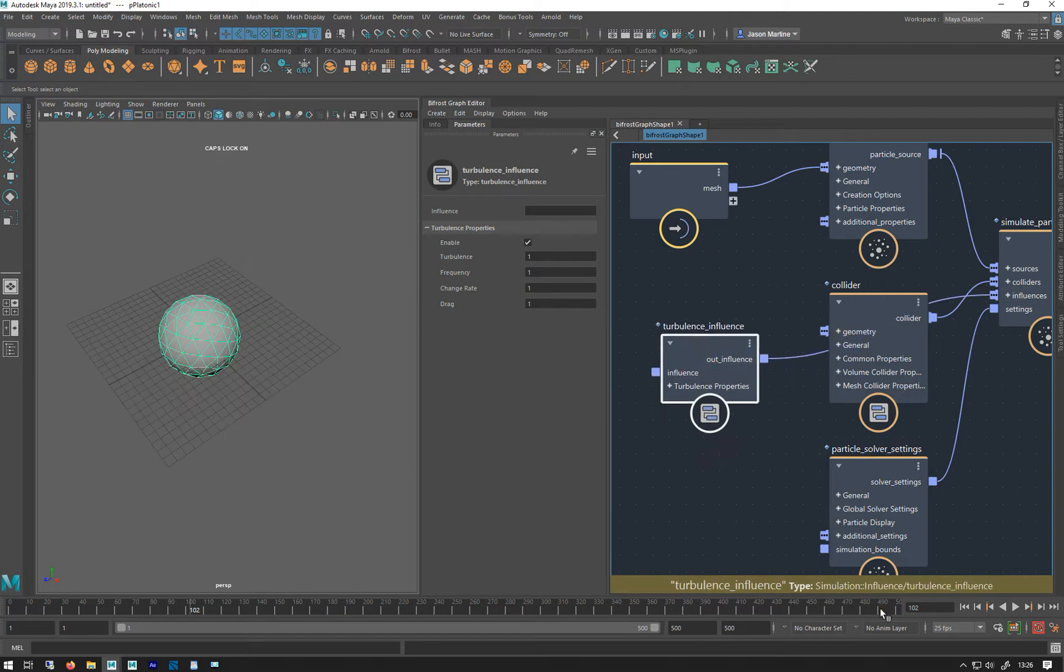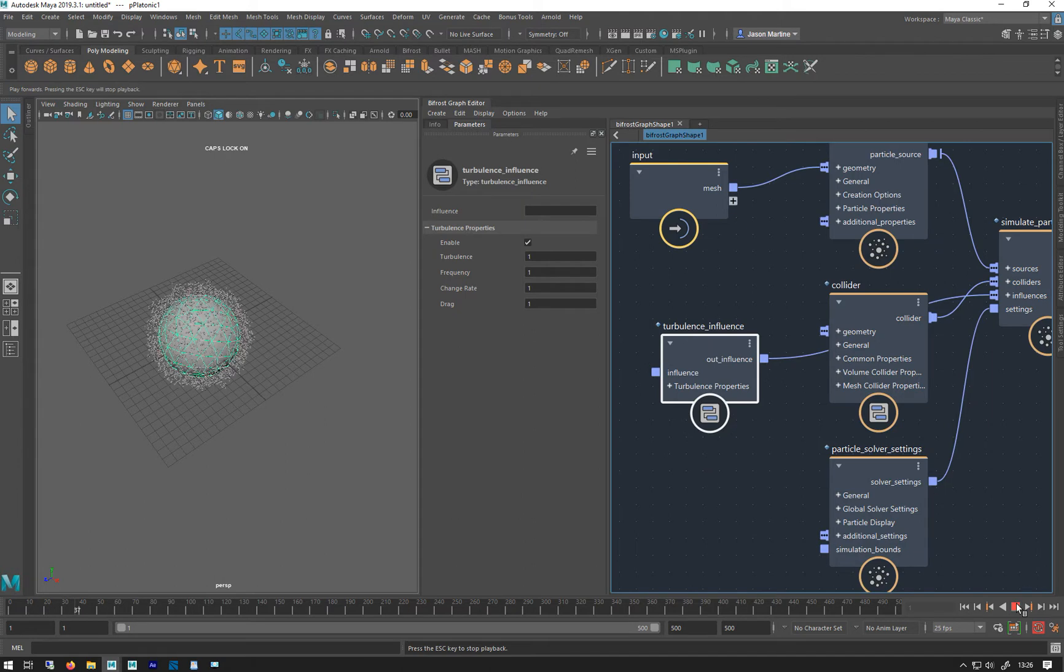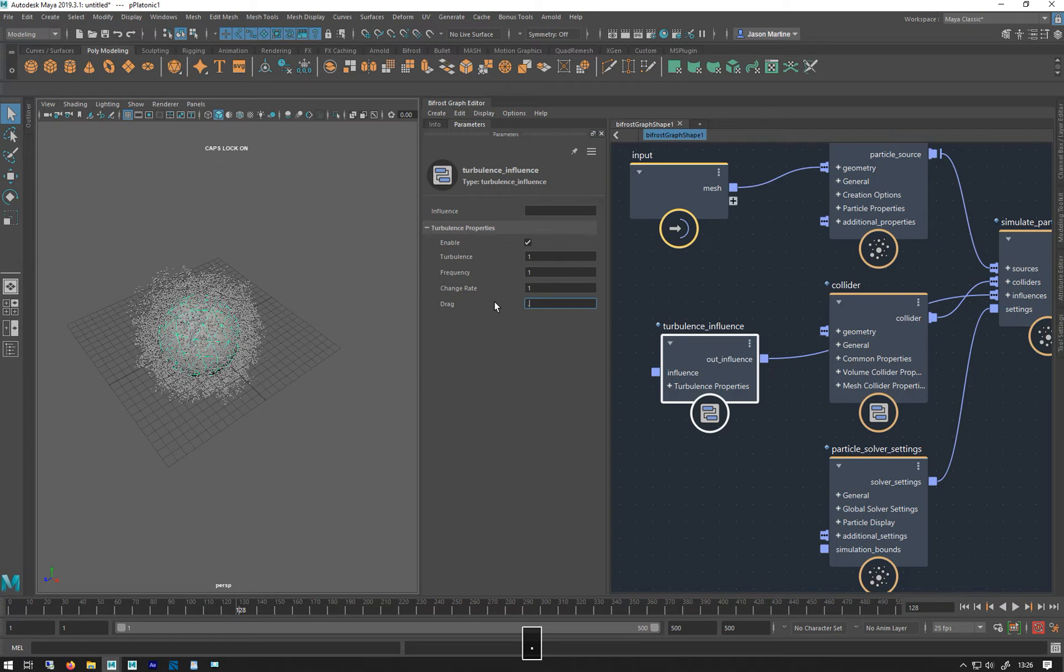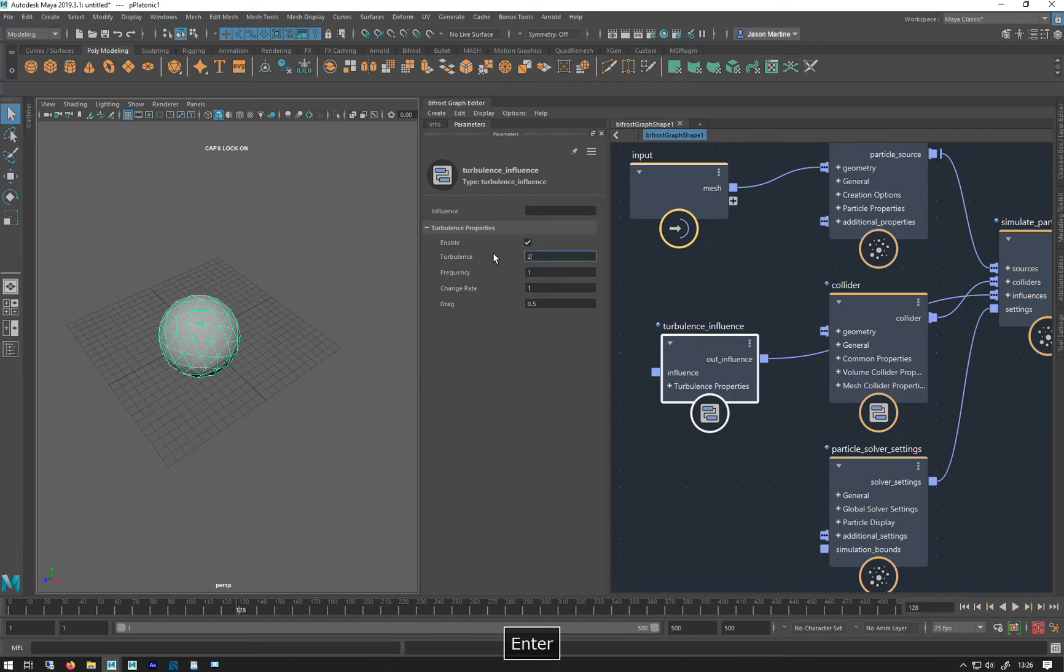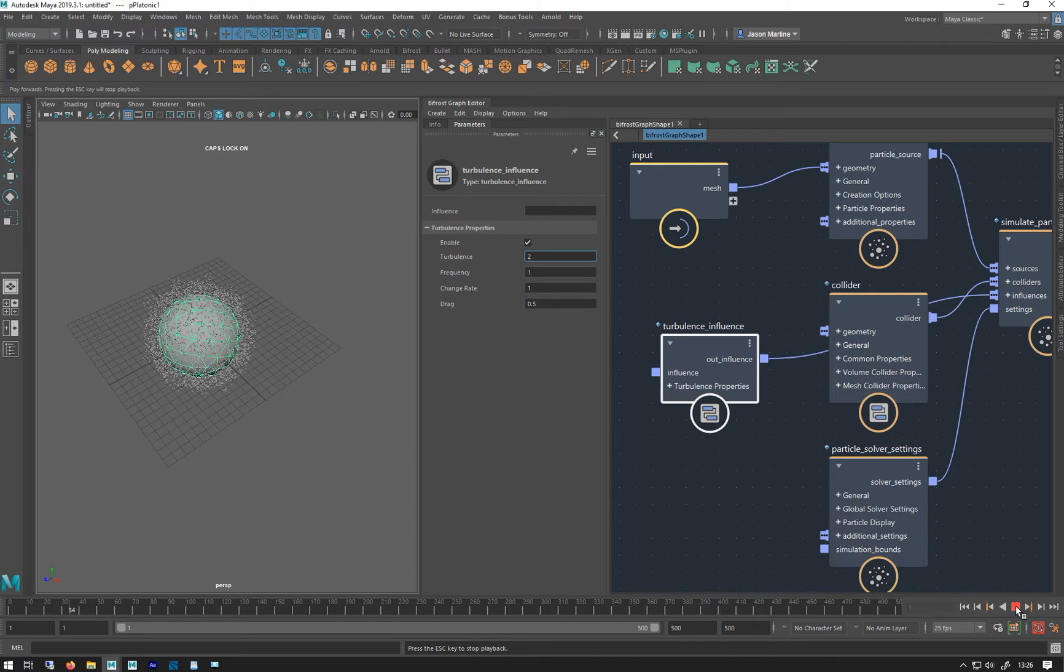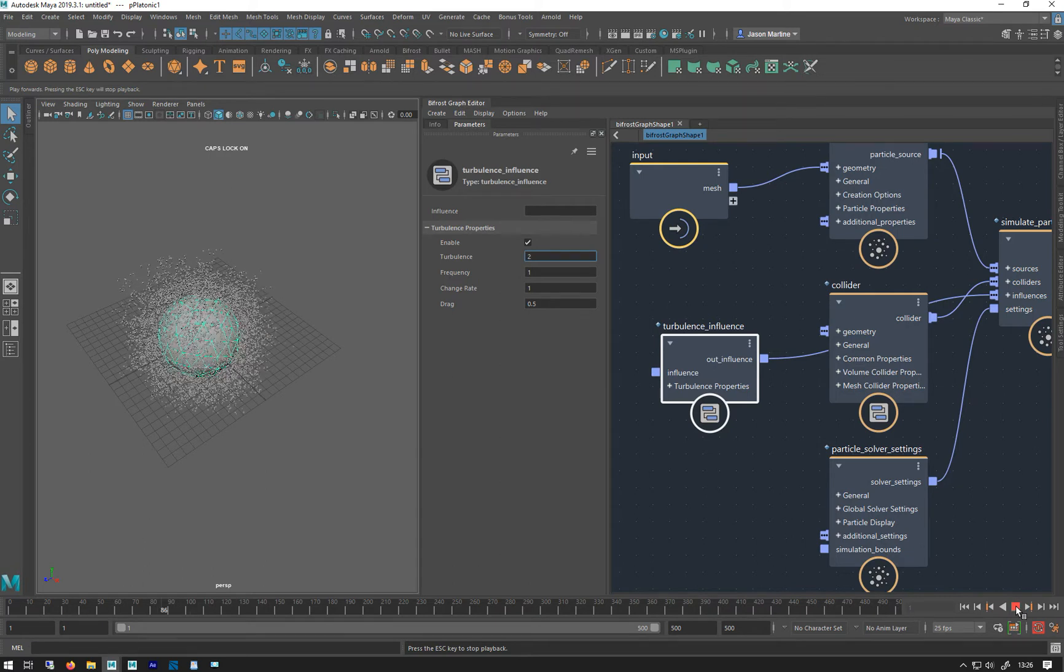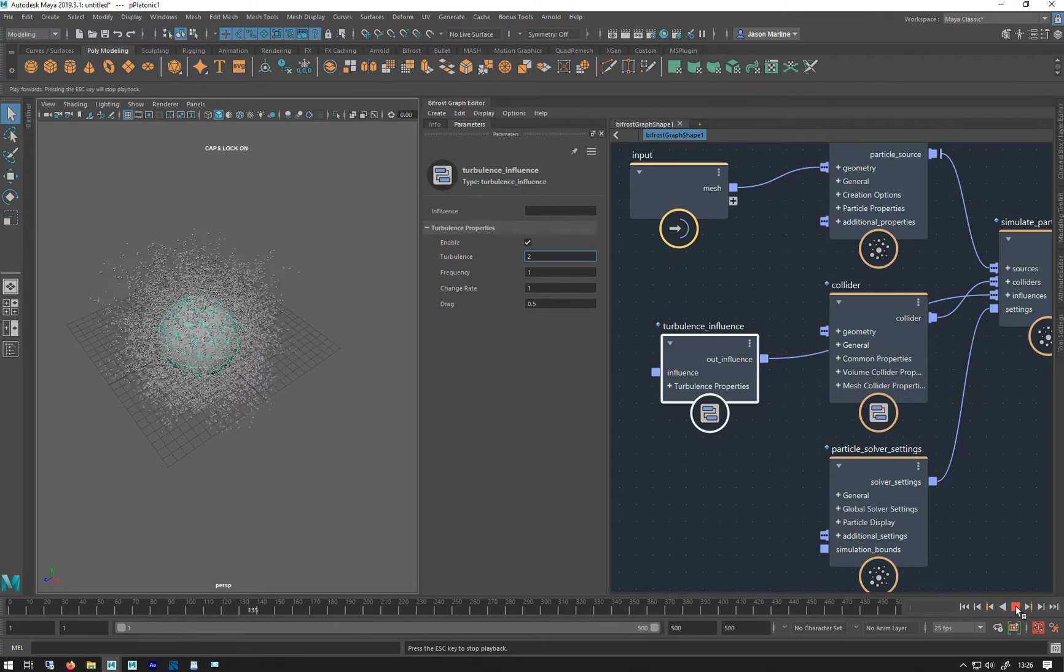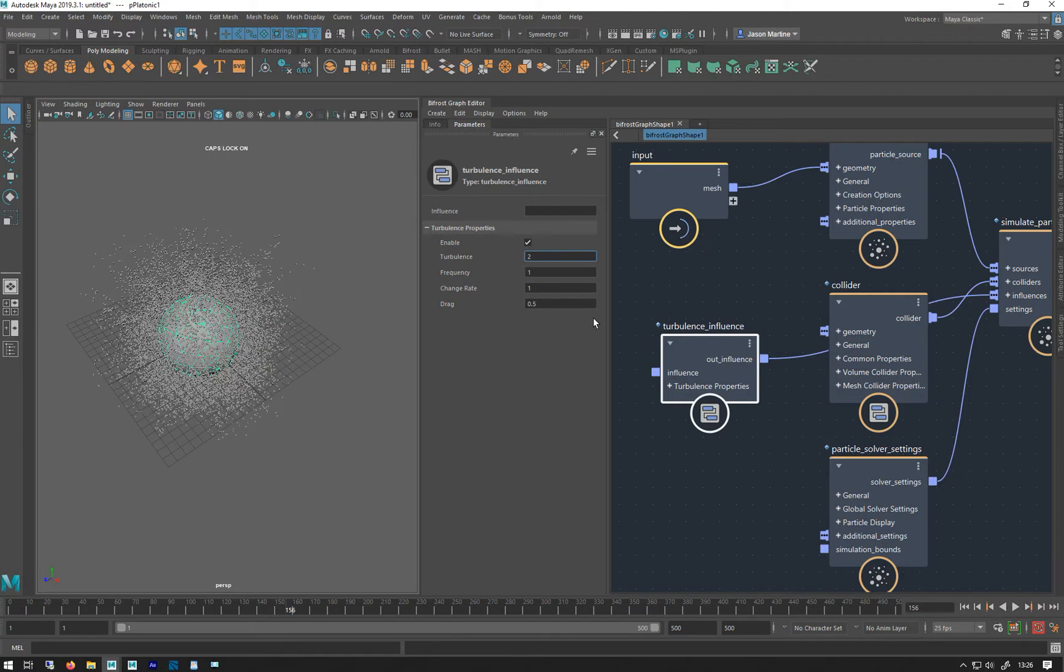So let's have a look at that. Move it around. Turn down the drag a bit. Turn that up a bit. Okay, and a little bit more.